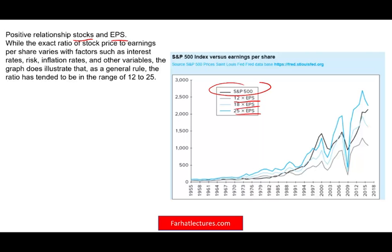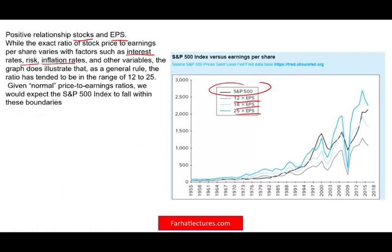This relationship is not a perfect one because when it comes to the stock market, you have to account for other factors such as interest rate, risk, inflation, and many other variables, but there is a strongly positive relationship.